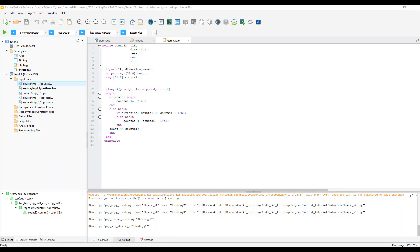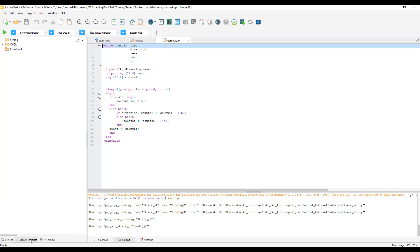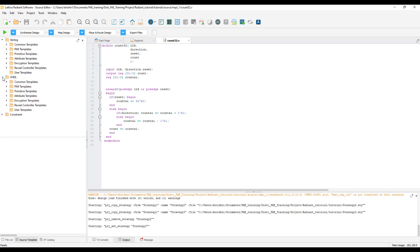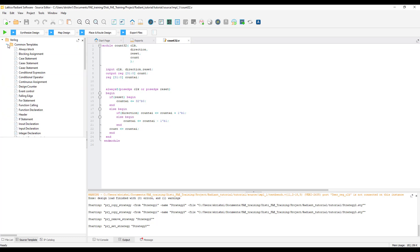For easy design experience, Radiant comes with source templates and IP catalog. Click on source template to access all the source templates. As you can see, we have Verilog source templates, VHDL source templates and even constraint templates. Expand each of them to find different templates for each of the design that you want to use.